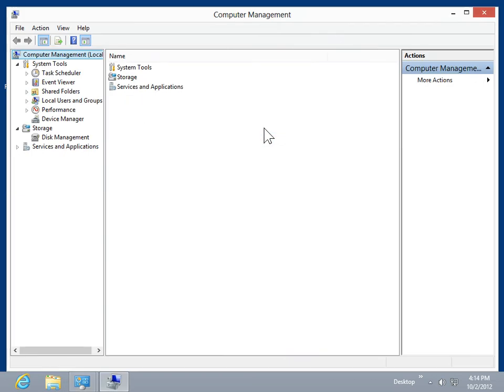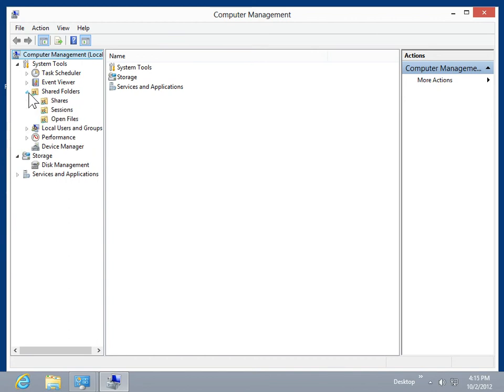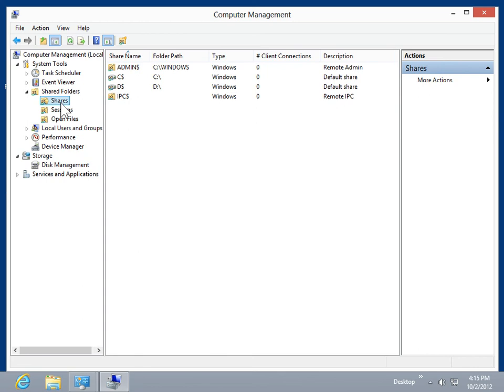In the Task pane, expand System Tools. Expand Shared Folders. To view information about the shared resources on the selected computer, click the Shares folder.